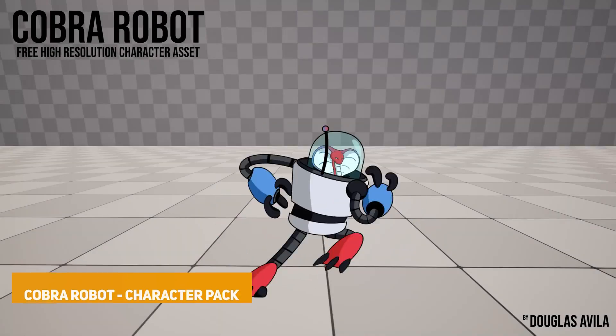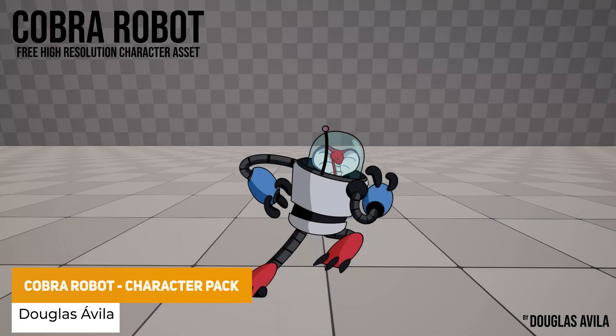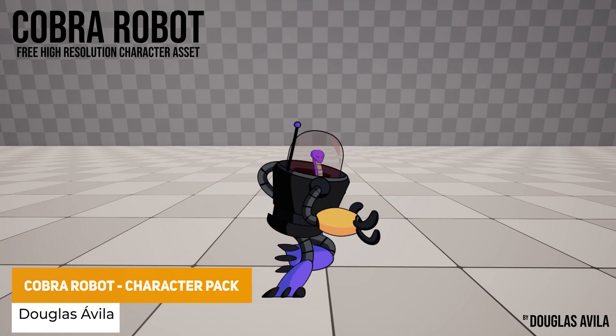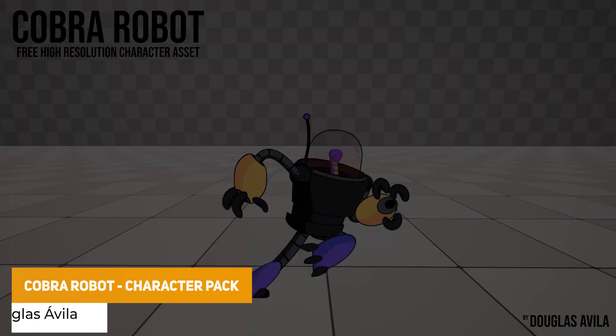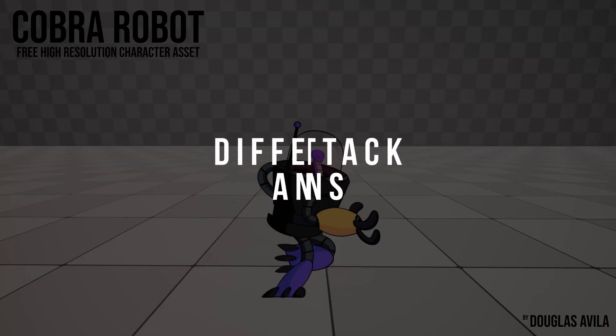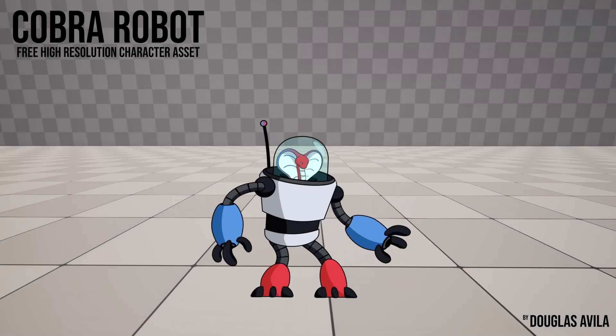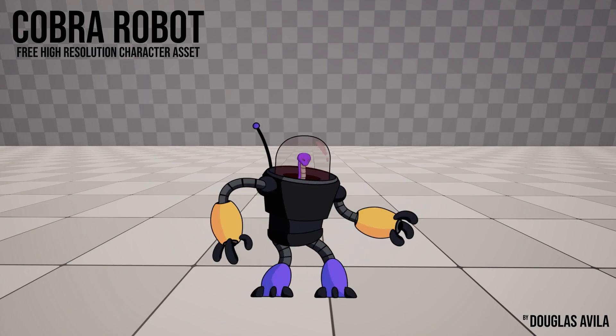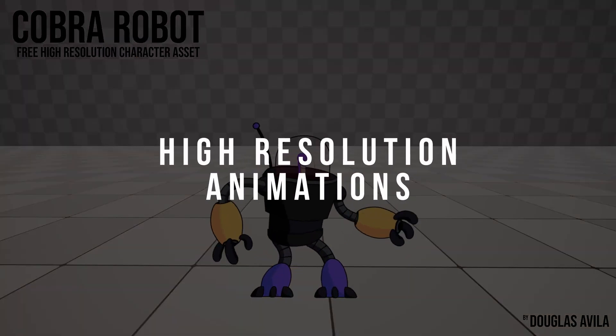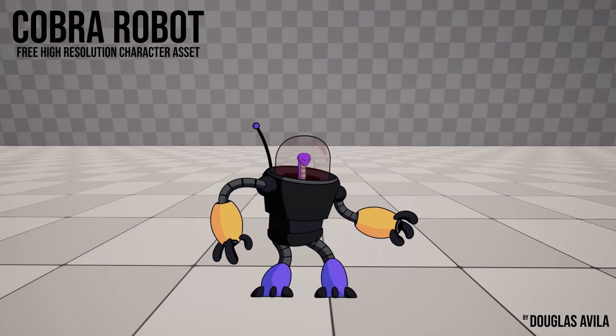So the first one is the Cobra Robot character pack which is a high quality 2D character controller with nine different animations for shooting, attacking combos with high resolution textures up to 4000 in resolution whether it's side scrolling RPG.